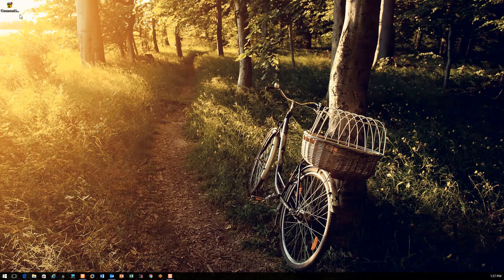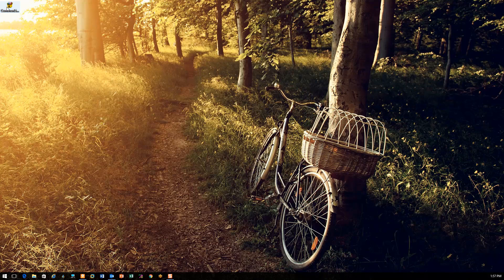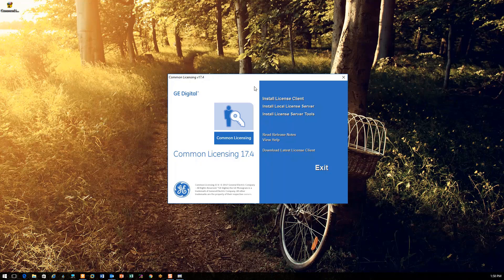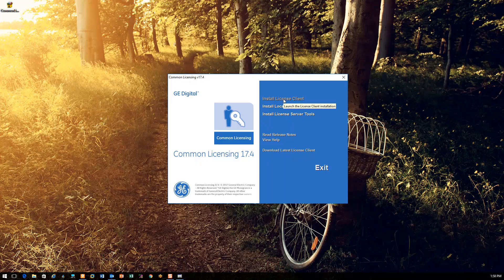I've downloaded the latest version of the common licensing software from the GE website to my desktop and can be activated by simply double clicking on the icon. Since we have chosen to activate our licenses using the GE cloud server, the only thing we need to install here is the first option, which is the licensing client. Once it is installed, you can hit exit here.